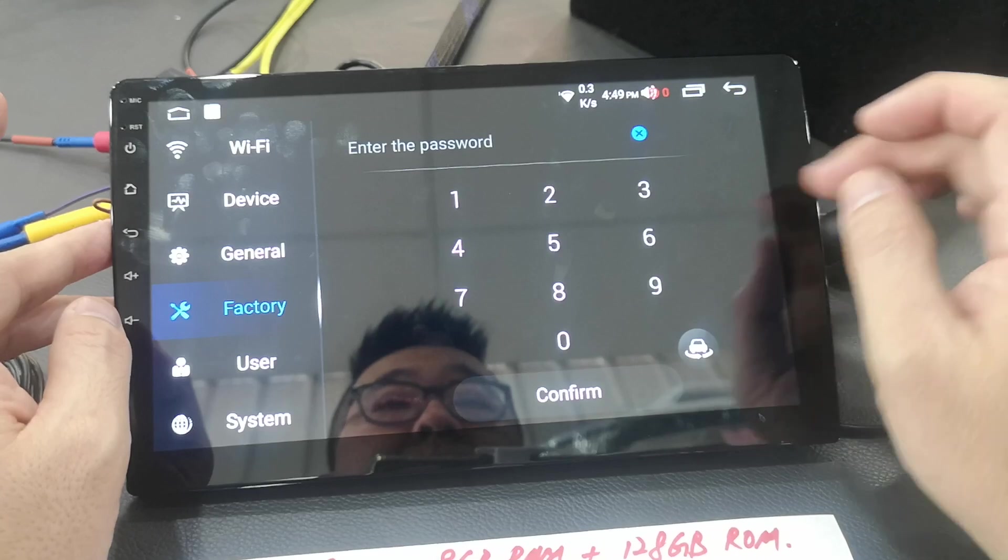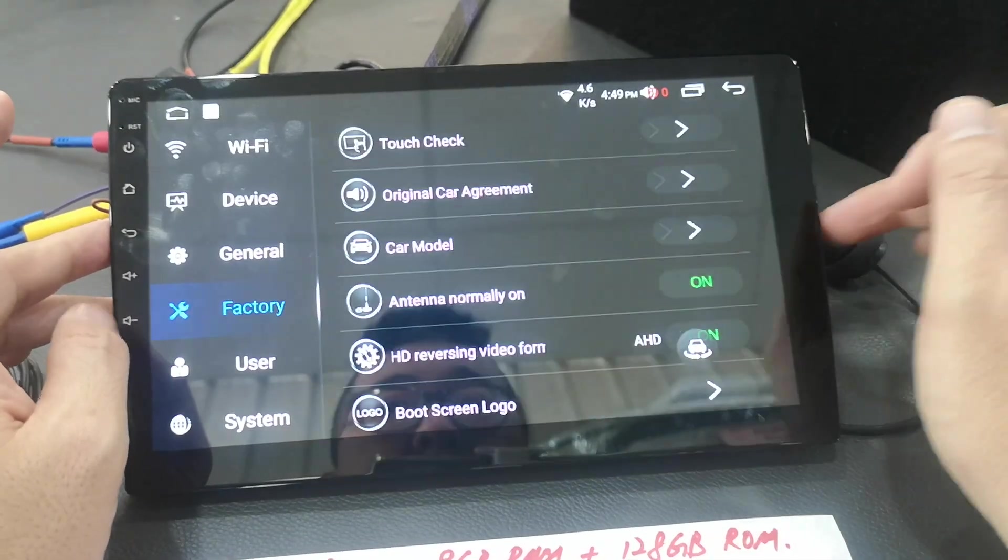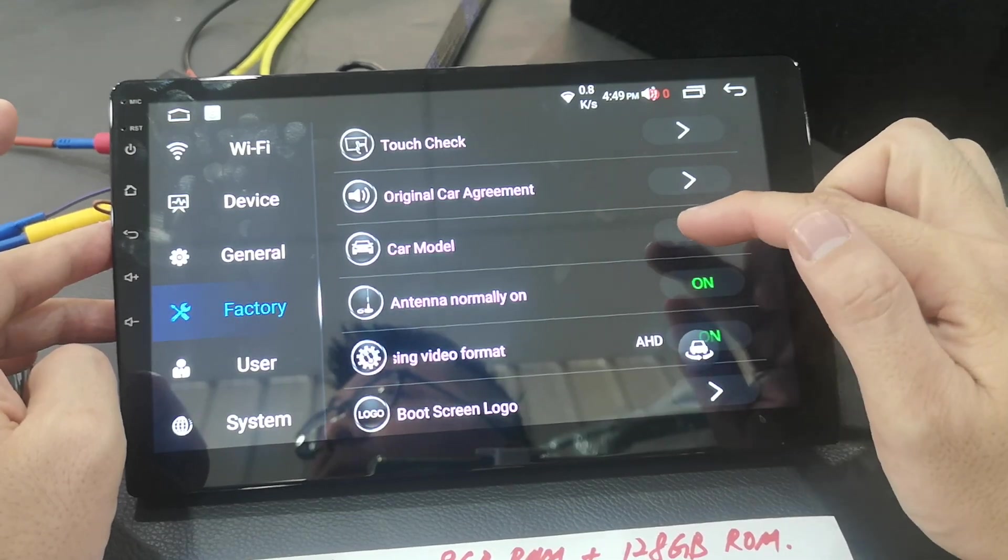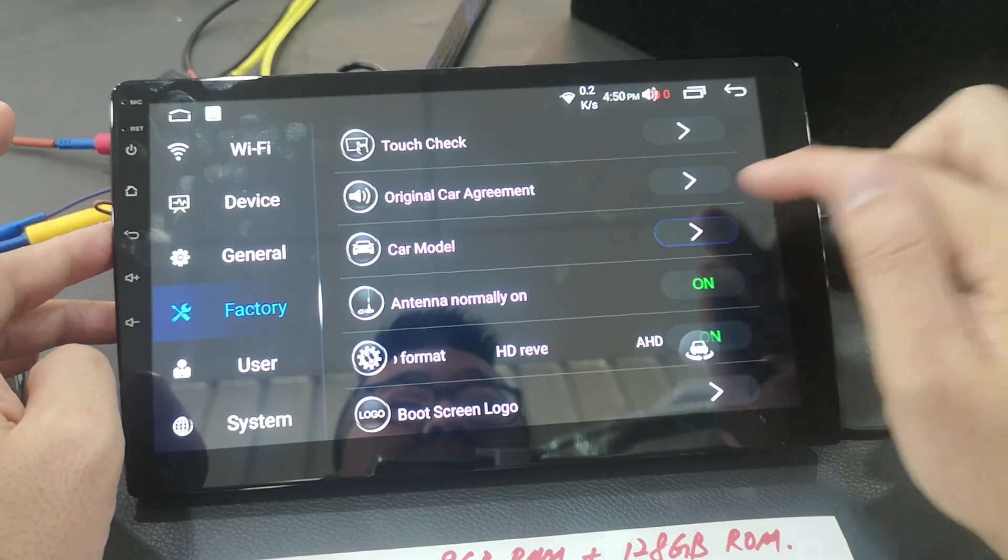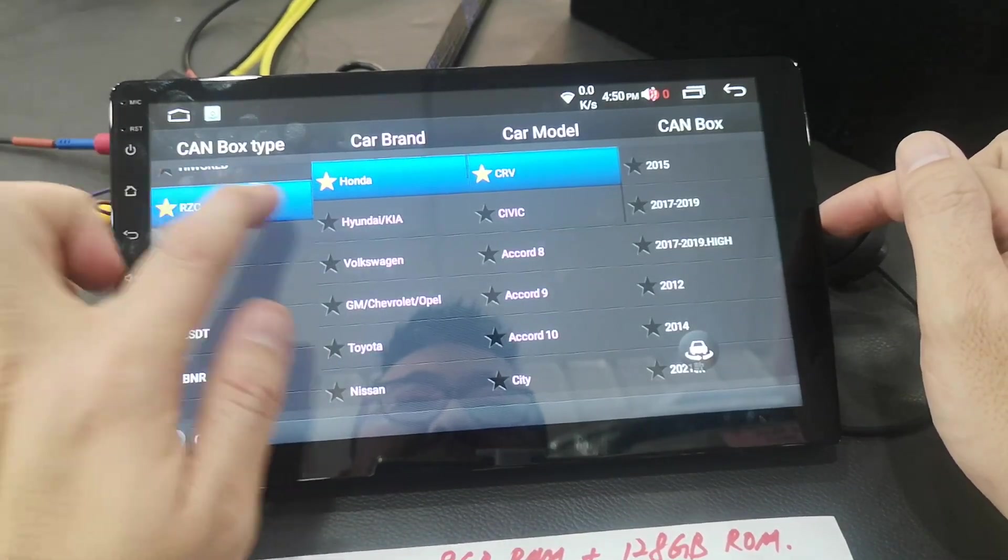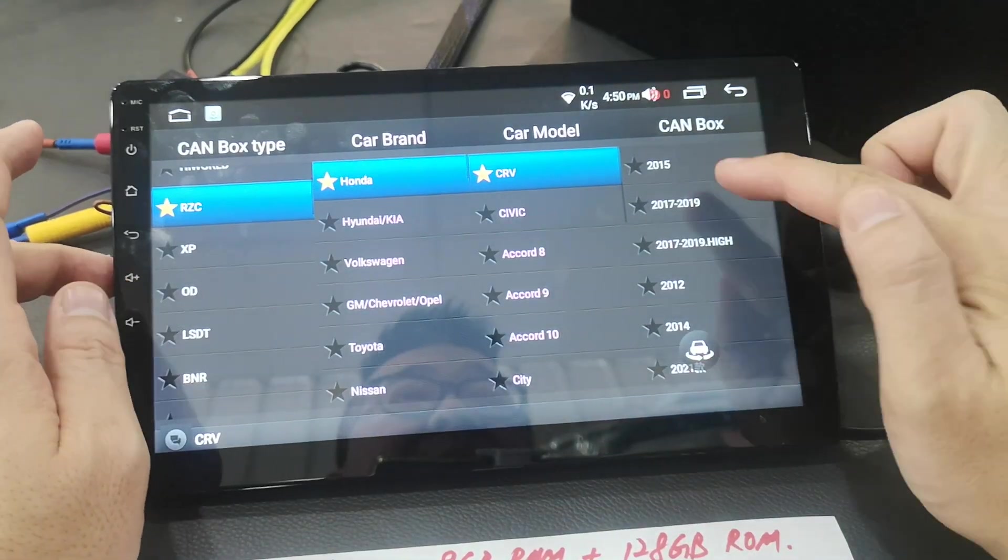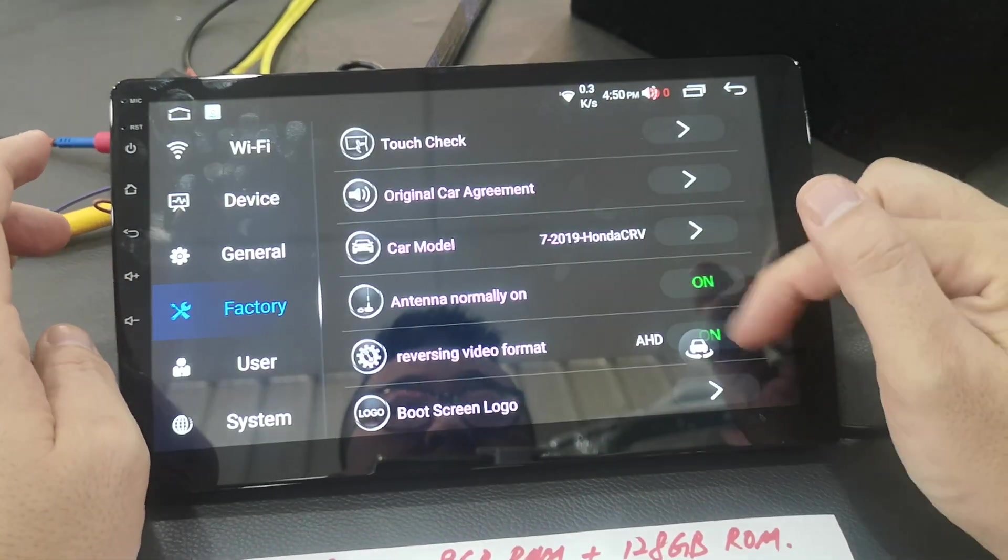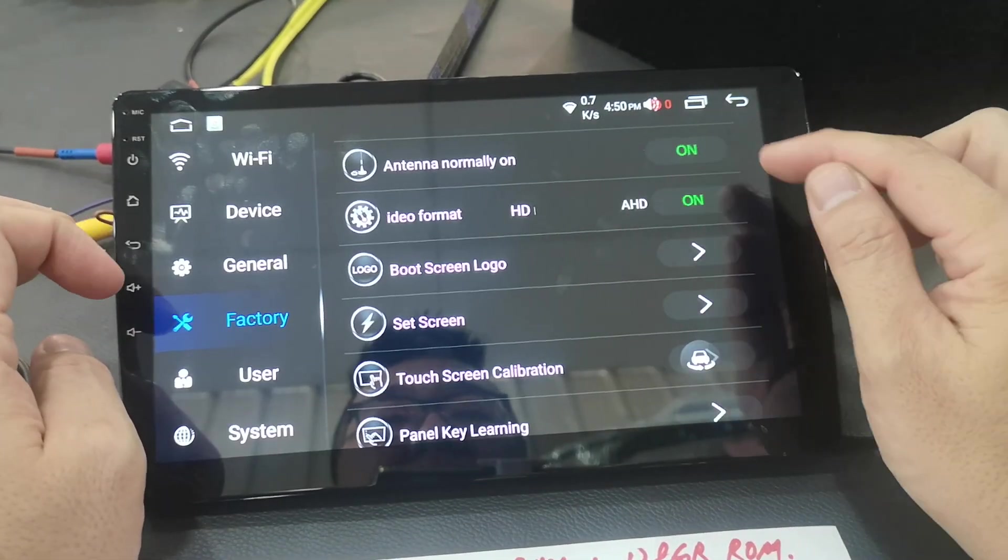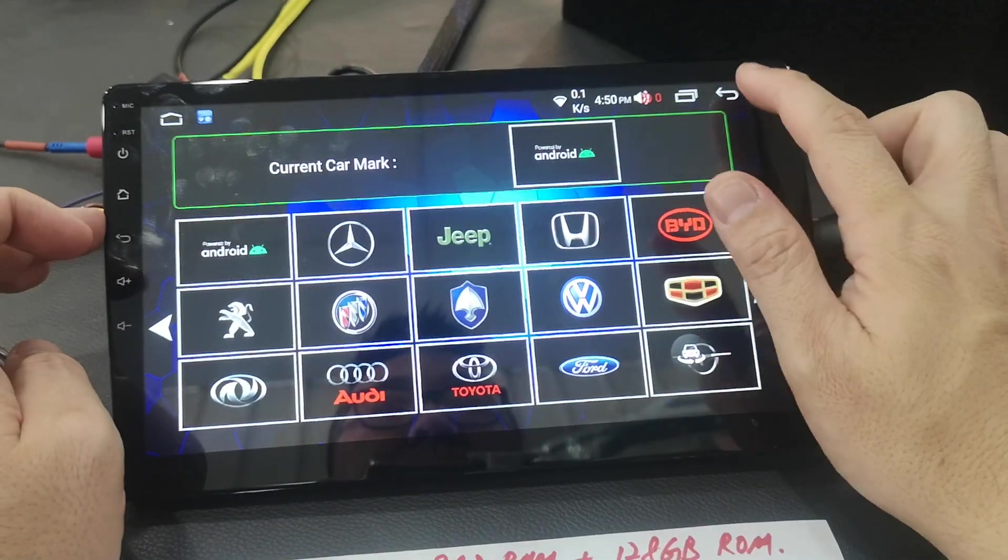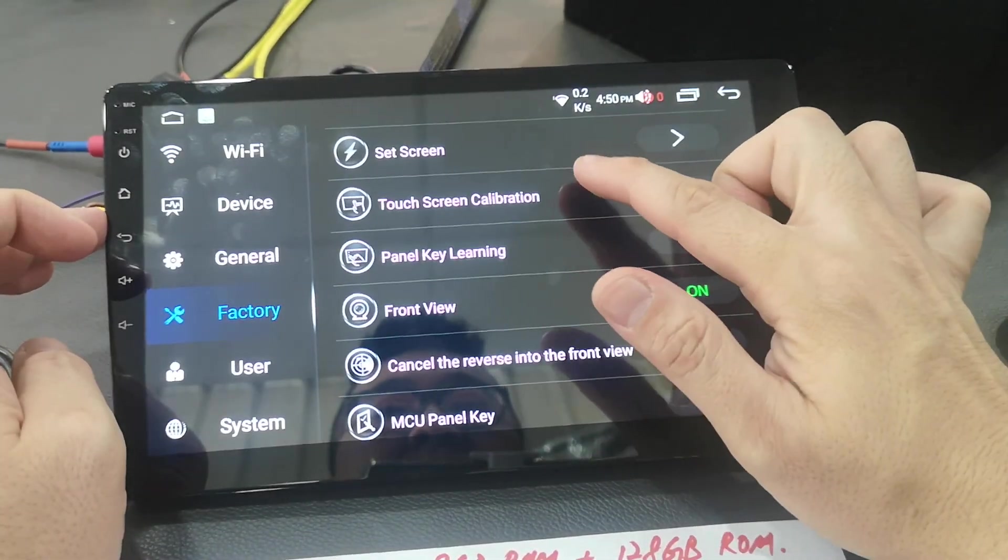Factory setting, password 3368. Car model, to set your high spec. High spec car, you have to set the canbus. From car model, race, Honda, CRVX, just a sample. Then select the year. Reverse format, AHD or non-AHD. Change your boot logo. Touchscreen calibration. Front view on off.